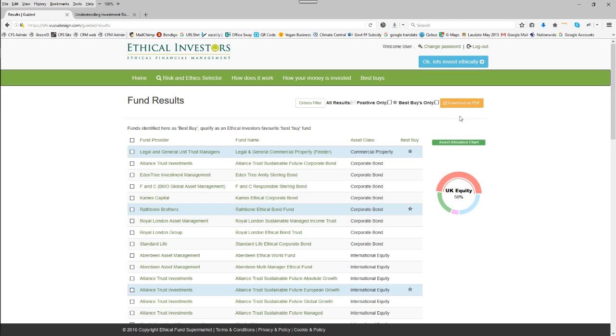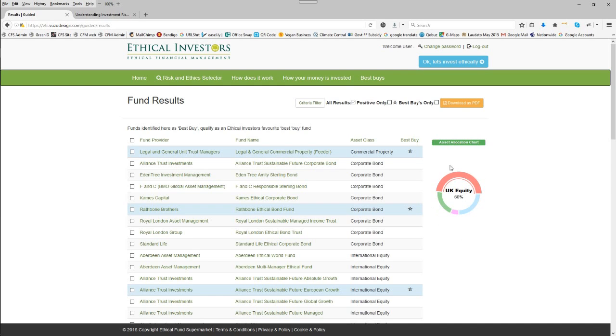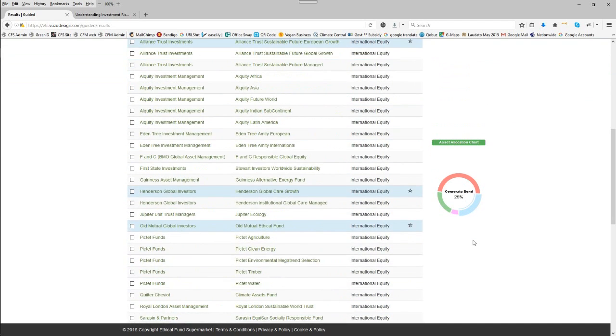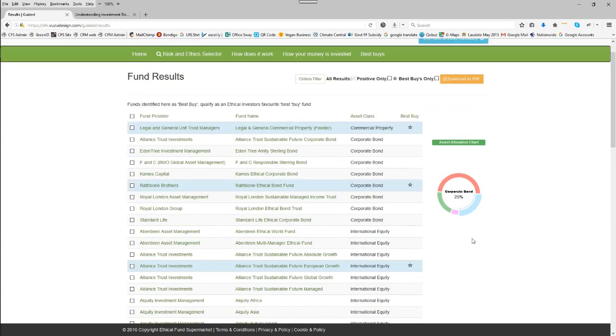Our best buys are described in the menu bar at the top in green. And at the end of the example, we're going to produce a PDF of the results. Here, the asset allocation is shown, which is commensurate with your chosen level of risk.